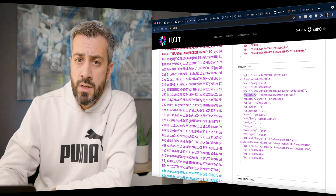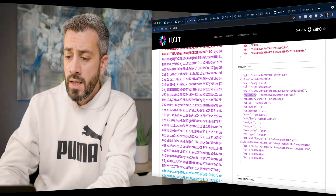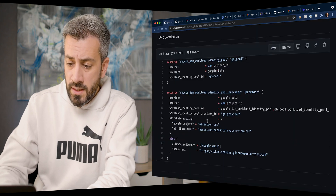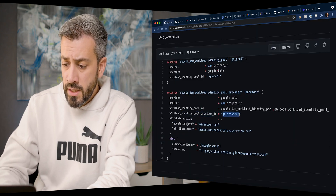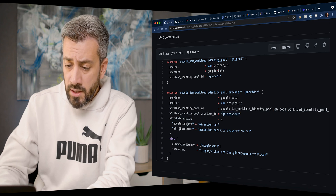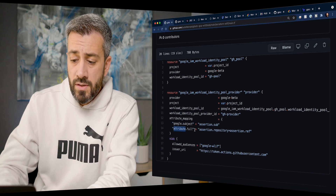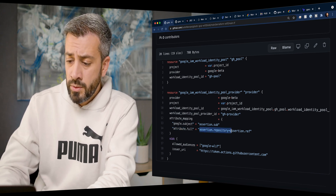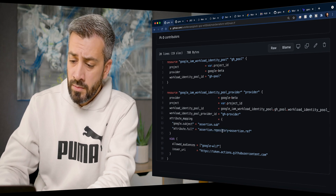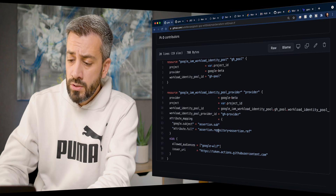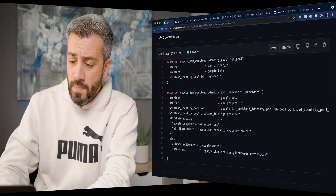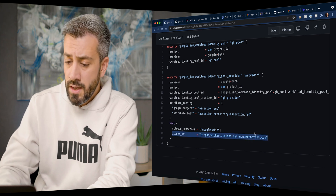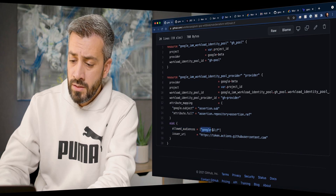What we want to do is allow only identities belonging to this repository that run on a specific branch — the main branch. Back to the provider configuration, we call this provider GH provider and we have the attribute mapping. I created a custom attribute using the common expression language specifying it is composed of two claims: the repository claim from the ID token and the ref claim. We also need to specify the issuer URI and the allowed audiences in this resource.